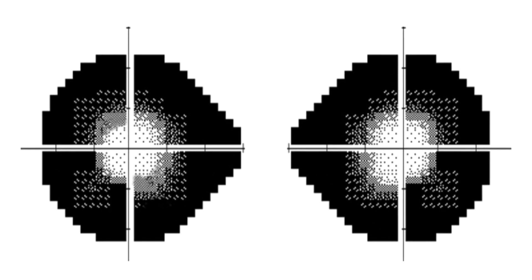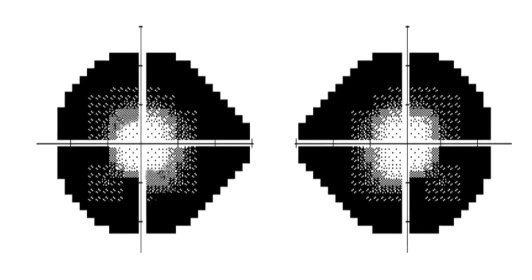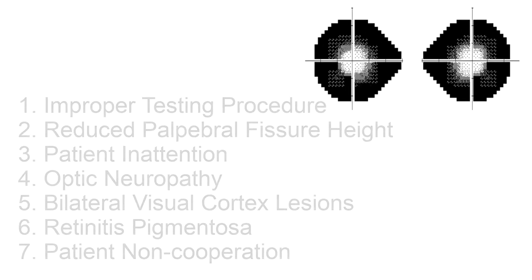Giving meaning to the constricted visual field can be a frustrating diagnostic exercise. Here are some ideas. There are seven causes.